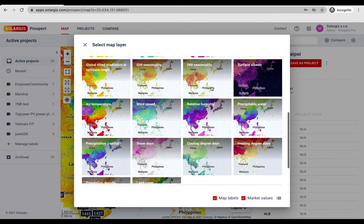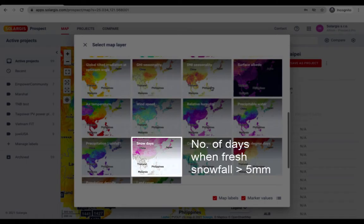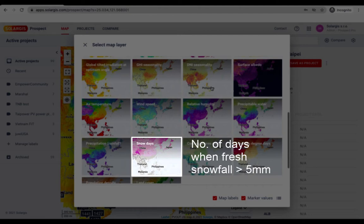One of the highlights is the snow days map. It shows the number of days when fresh snowfall is more than 5 millimeters. It can serve as indicative info suggesting the number of days in the month when panels are covered in snow.